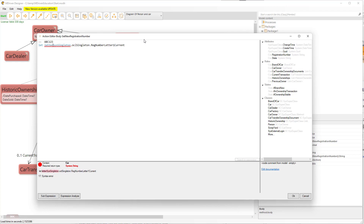Let letter one equal letter one plus one, so I want to increase it by one. But once letter one gets bigger than Z, I want it to reset to A. Initially I only want to increase letter one, and when it reaches Z, then letter two should increase by one — just like we do with numbers.